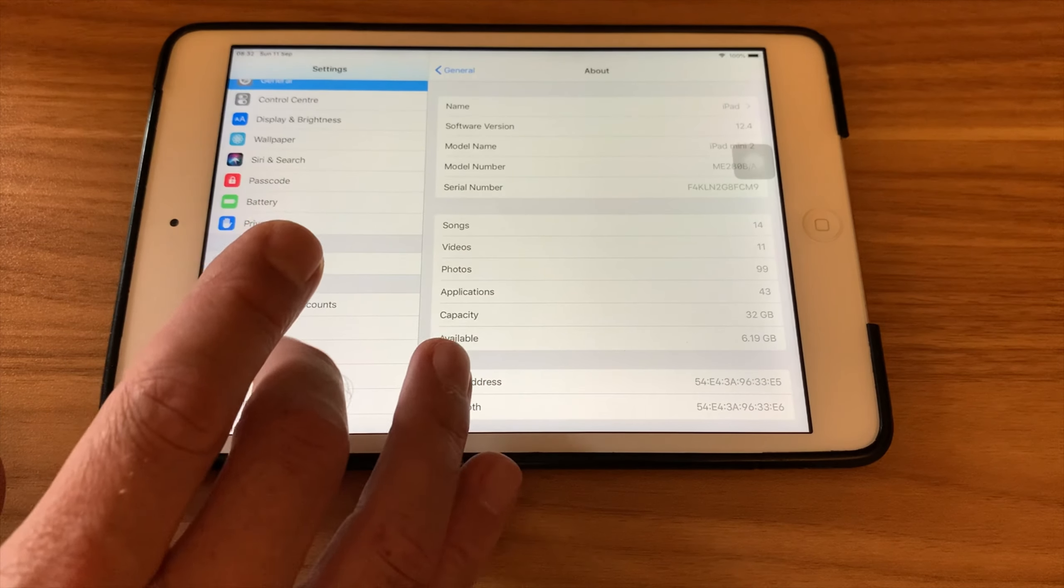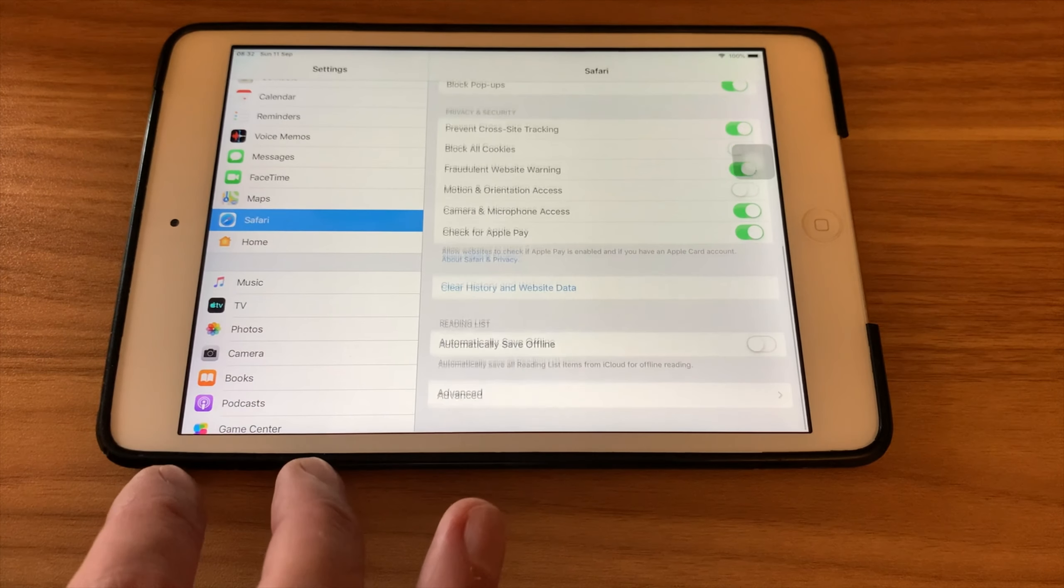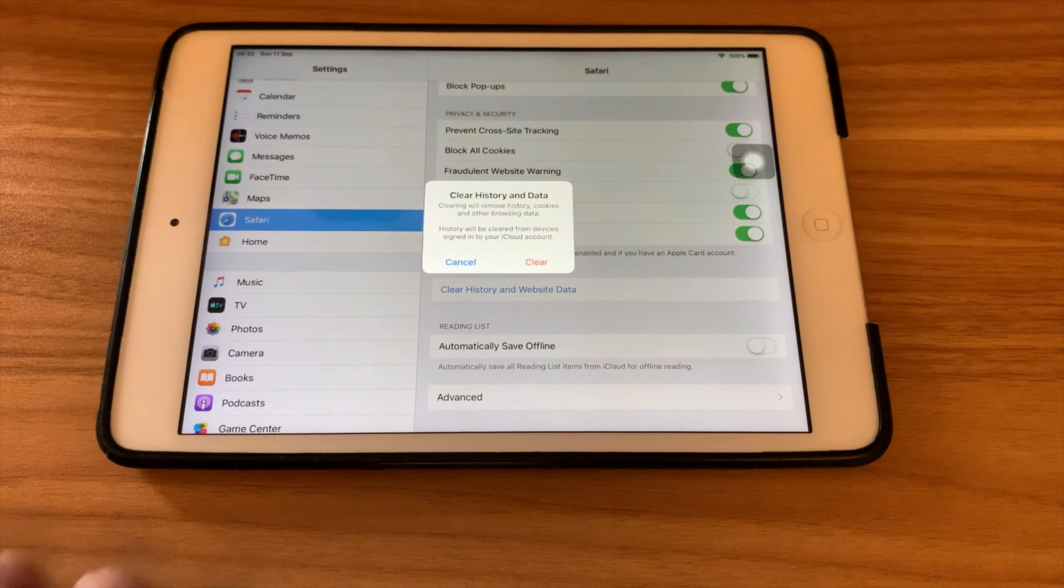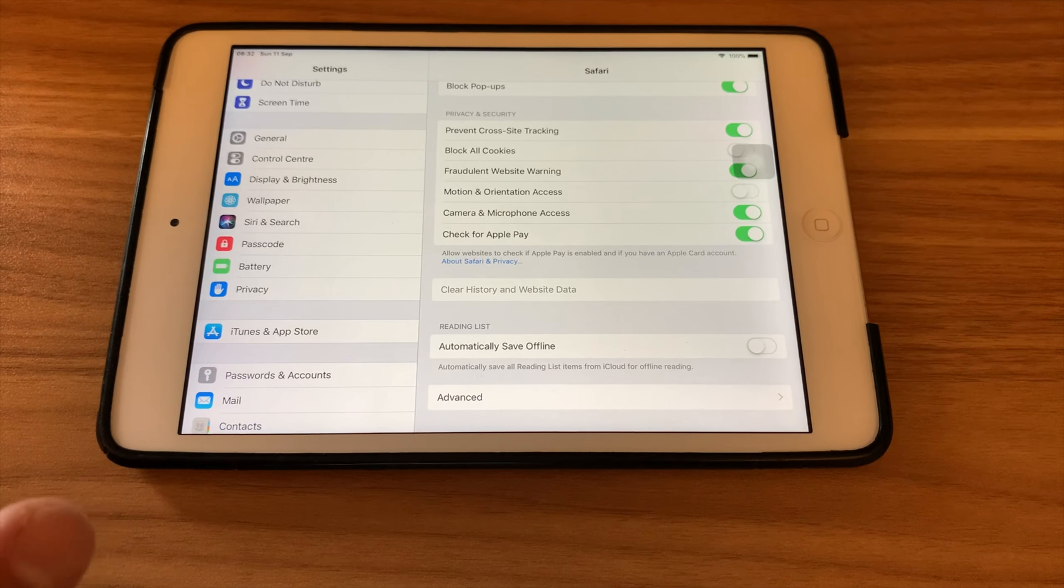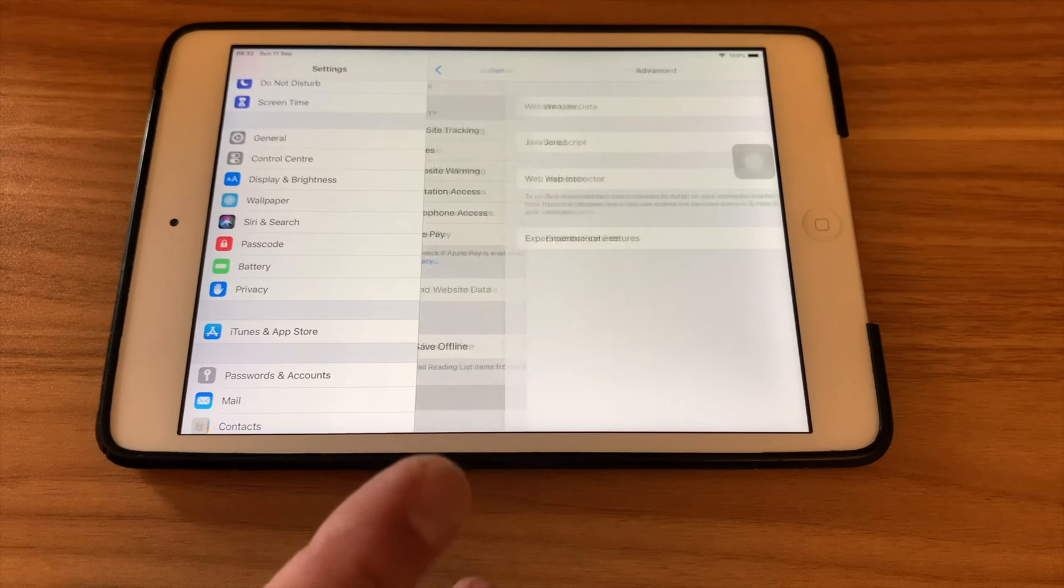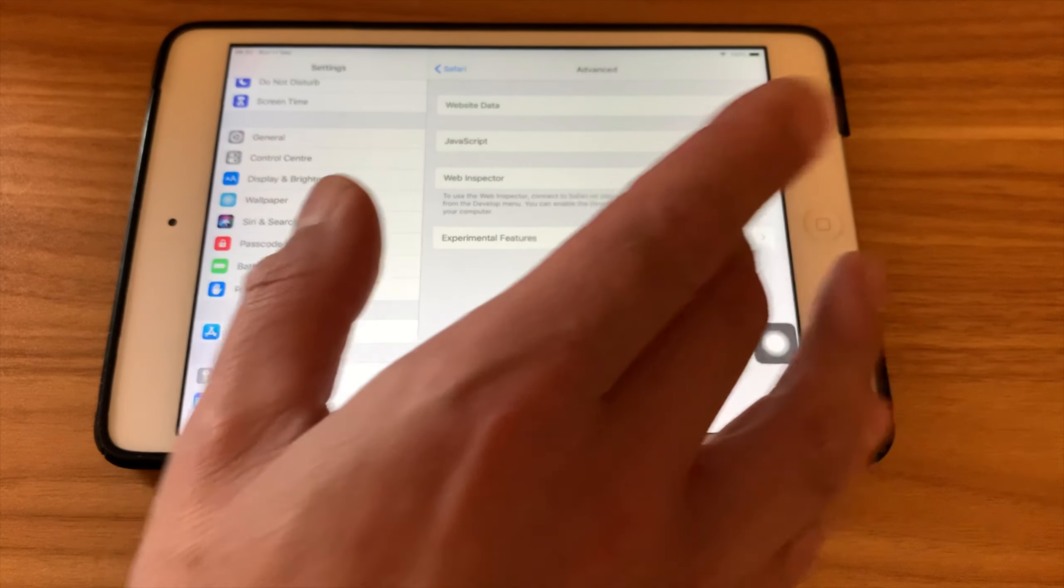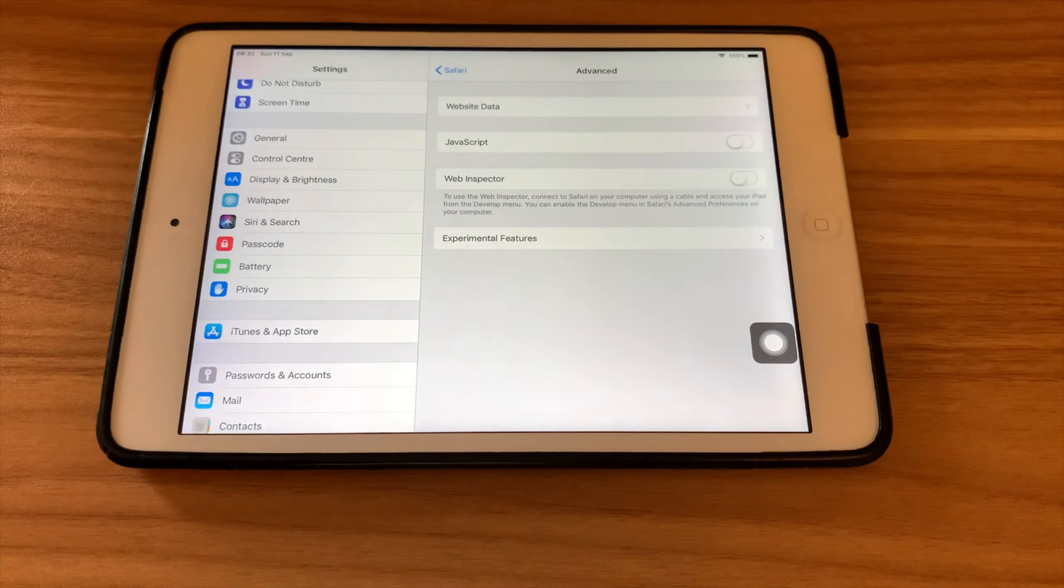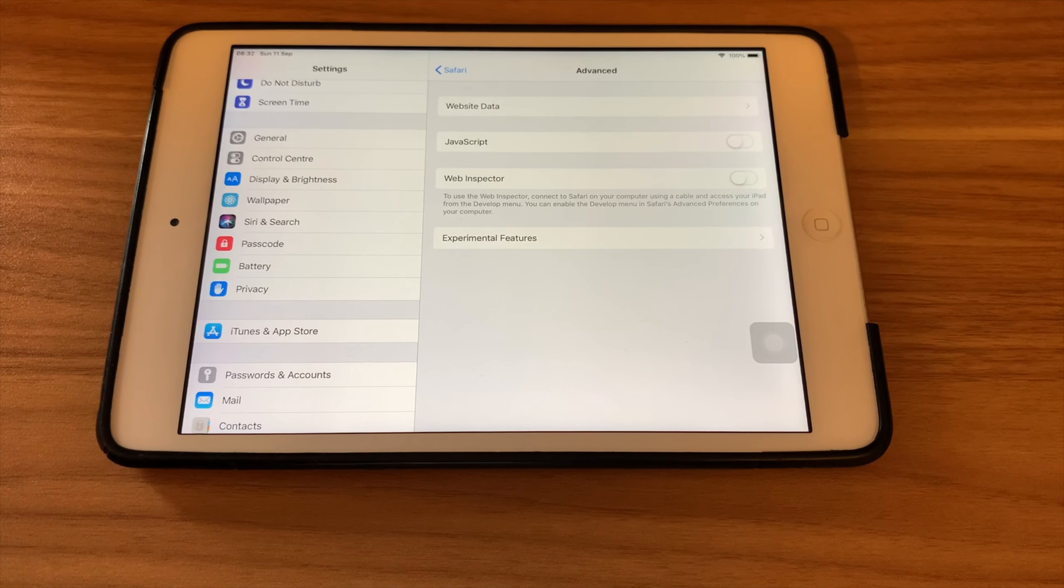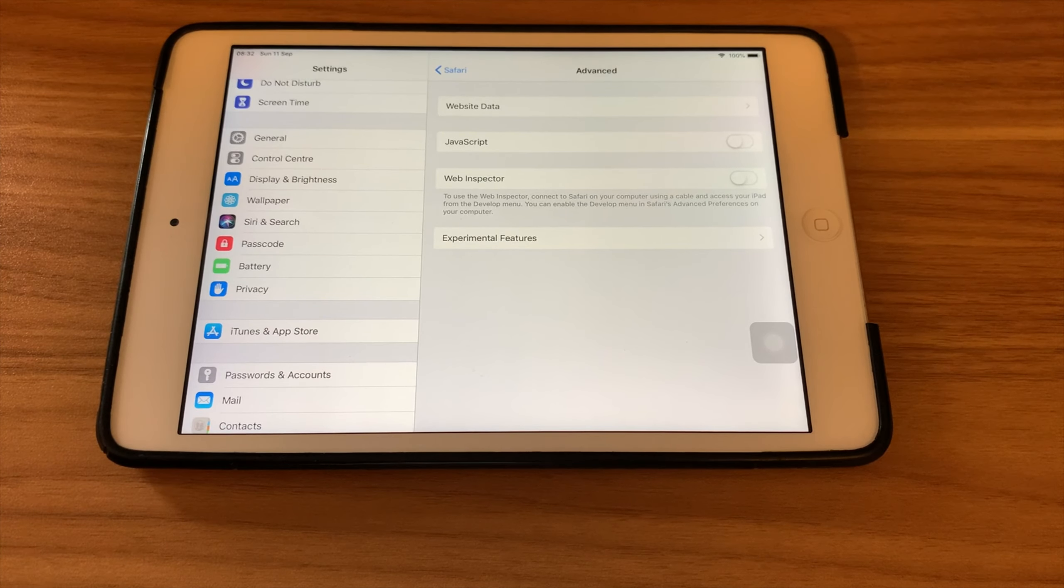Next up, go into settings, scroll down to Safari, scroll down to clear history and website data, and clear all that extra data. That definitely slows down your iPad. Now another one while we're in Safari is to disable JavaScript, so let's hit advanced and you can see JavaScript here. If it's on it's lit up green, if it's off it's gray. JavaScript is like pop-ups and lots of fancy things that happen on a website.